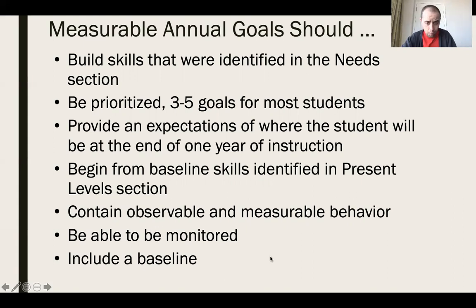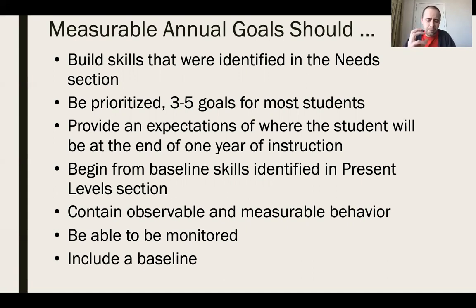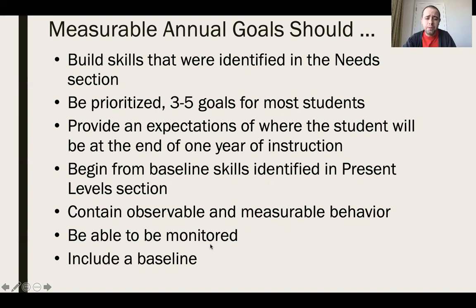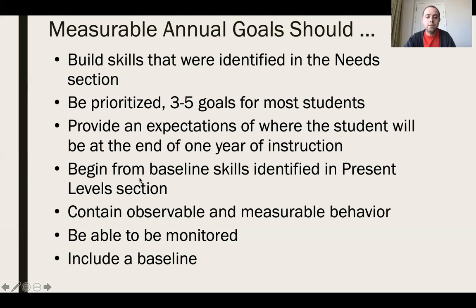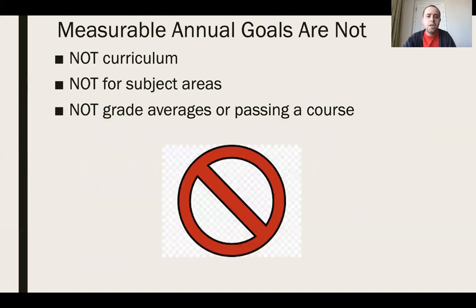The behavior we want the student to perform has to be observable. We can't use terms like 'improve' — my definition of improve may differ from yours. We need to set observable behavior: the student will score a specific percentage rather than 'improve.' Goals have to be monitored; you have to be able to collect data during your evaluation schedule. If you can't observe or monitor the behavior, it won't work. Also, measurable annual goals are not curriculum — not passing a subject or moving from Algebra 1 to Algebra 2.